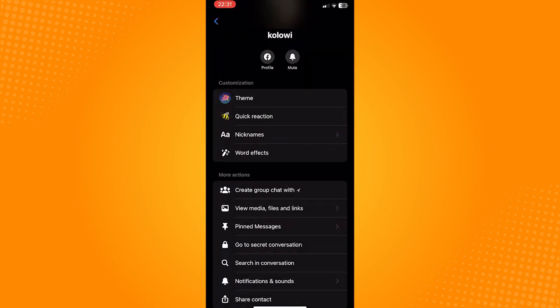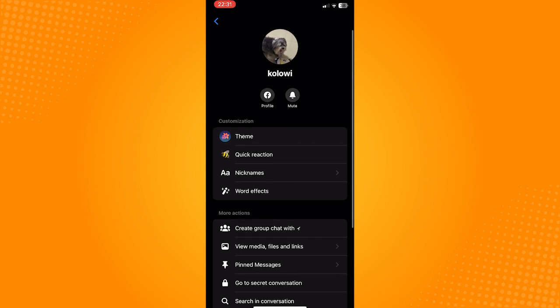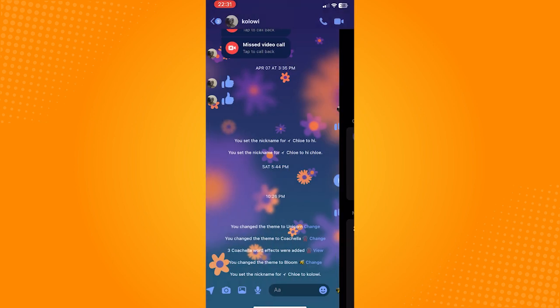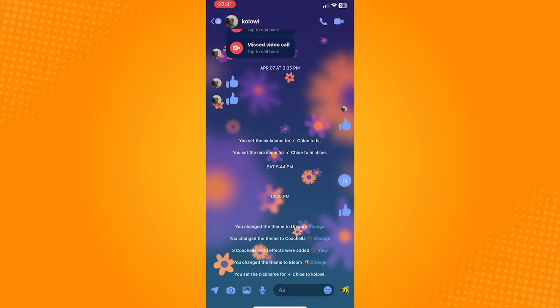That is how to change nickname on Messenger. Let us know if this video helped you out, and if you have any questions, feel free to drop them down below. Thank you for watching and have a nice day.